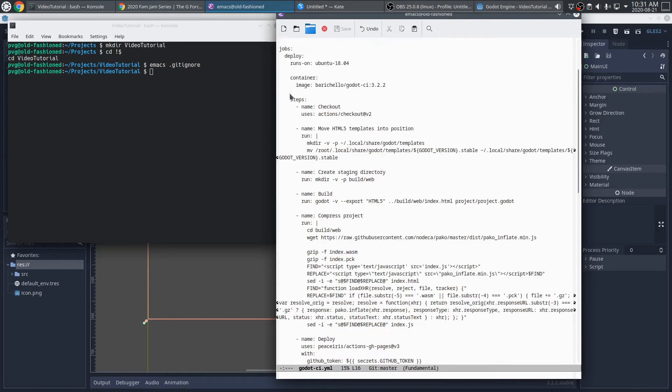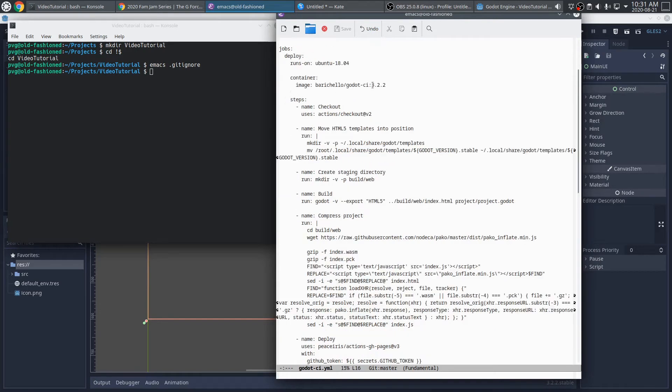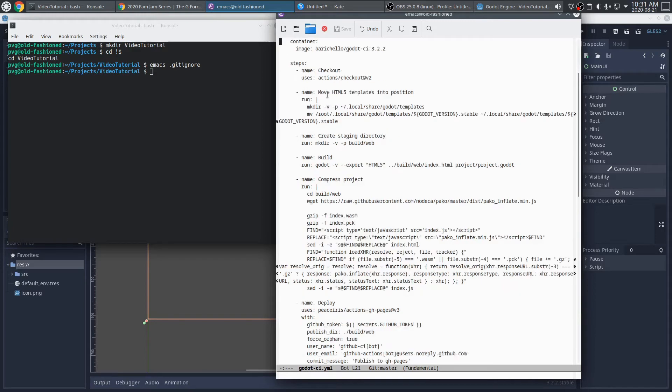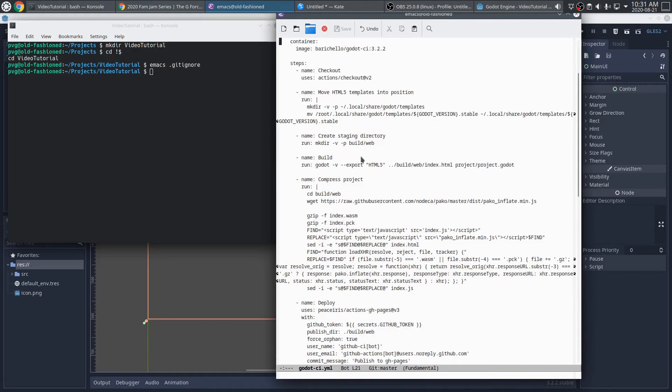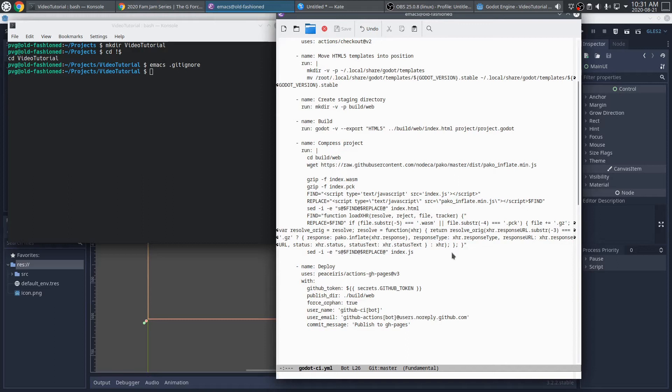And it specifies how this deploy action can run. And what this deploy action does is check out the project, grab the HTML5 templates, build the project. I have an optional step in here that I recommend, which is to compress the project, because by default the HTML5 builds are pretty large, but they're easily compressible using some of these tricks.